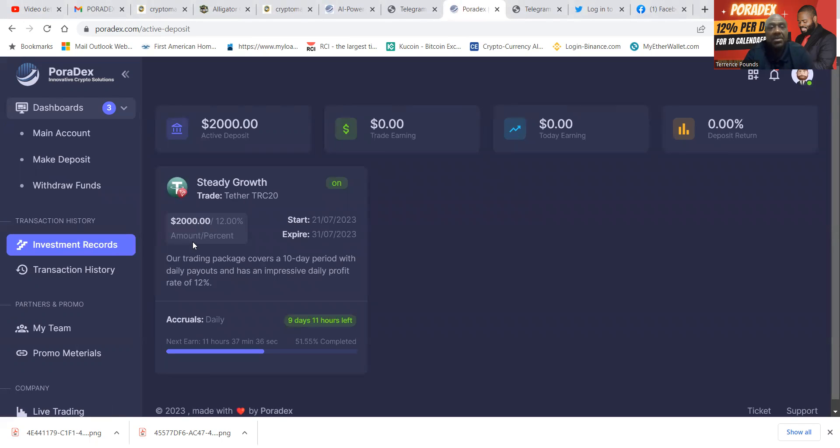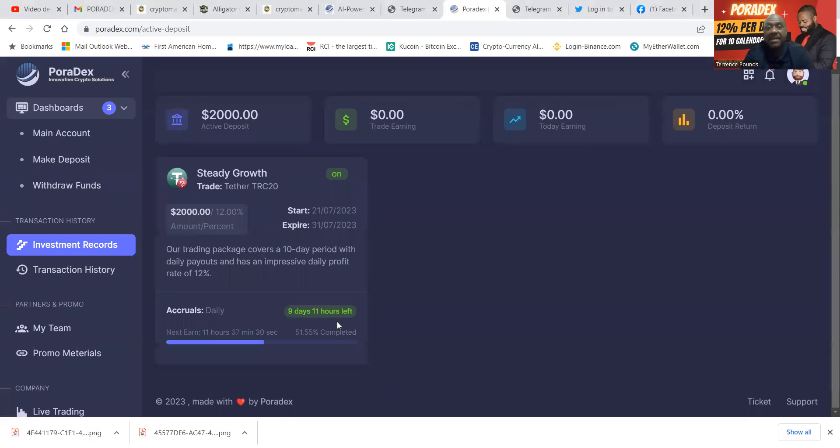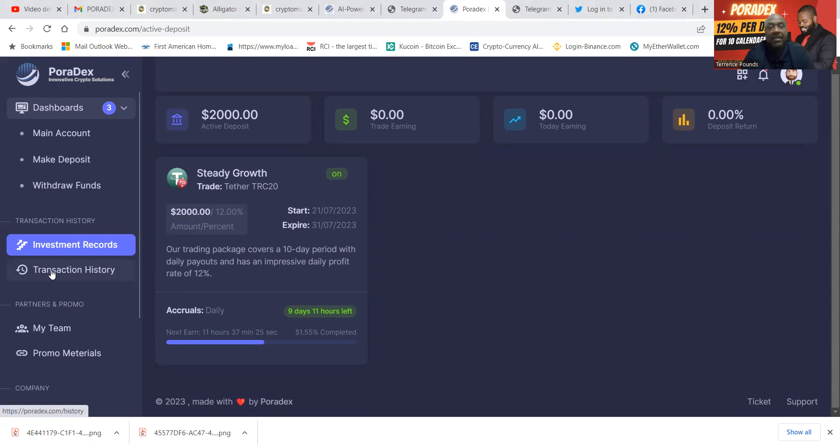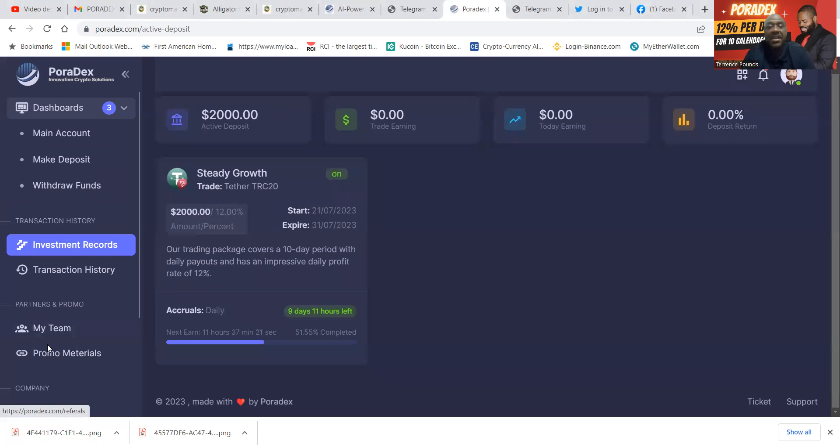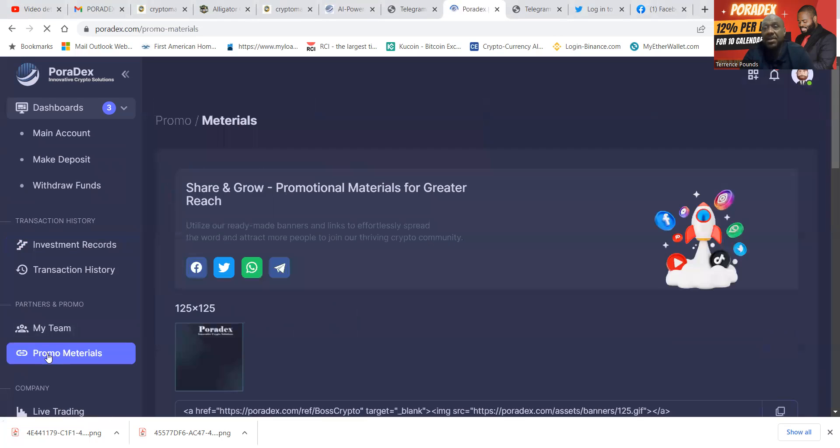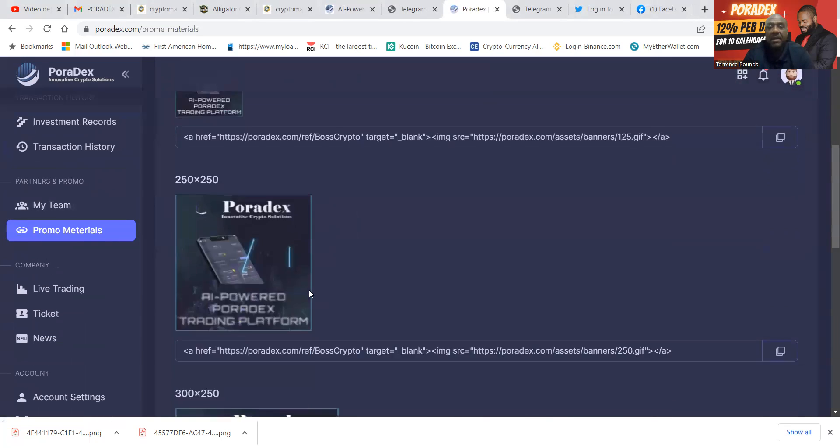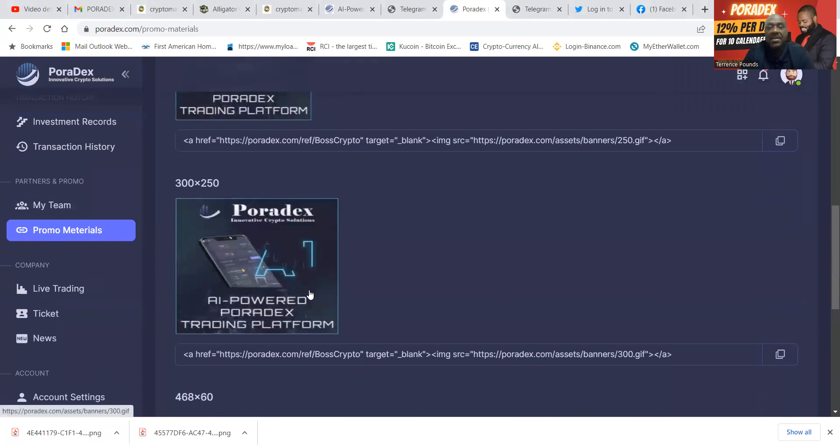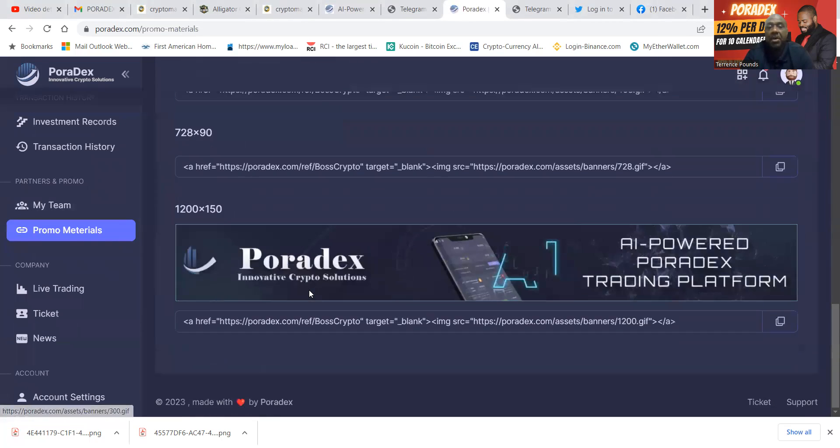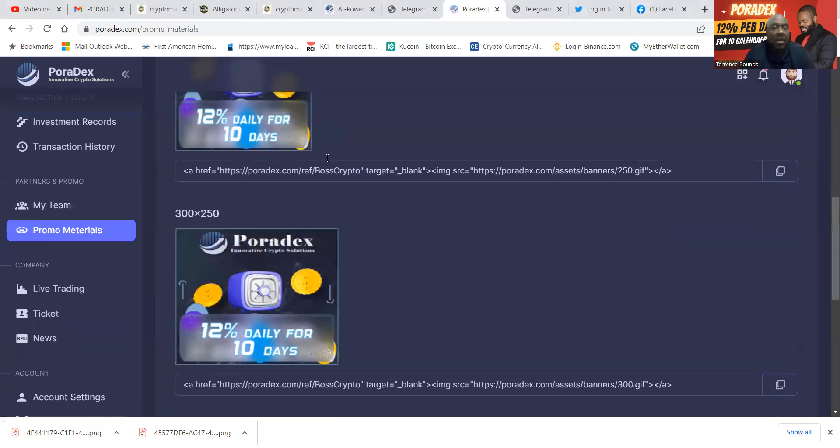Now folks, the investment records show up right here. So I'm in a $2,000 plan or $2,000 investment. I got nine days and 11 hours left on it. You know, it's a 10-day cycle, so I've just been in the project a little over 12 hours. You can look at your transaction history, you can look at your team, and they also have promo materials over here for you as well if you want to use these to help you promote Poradex.